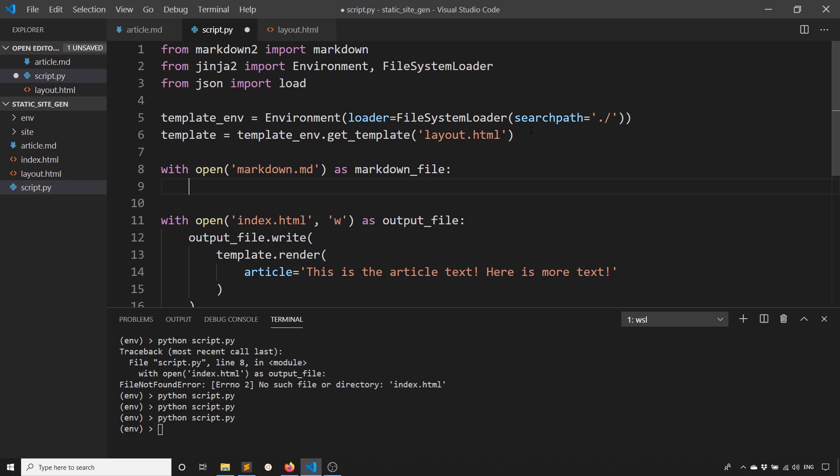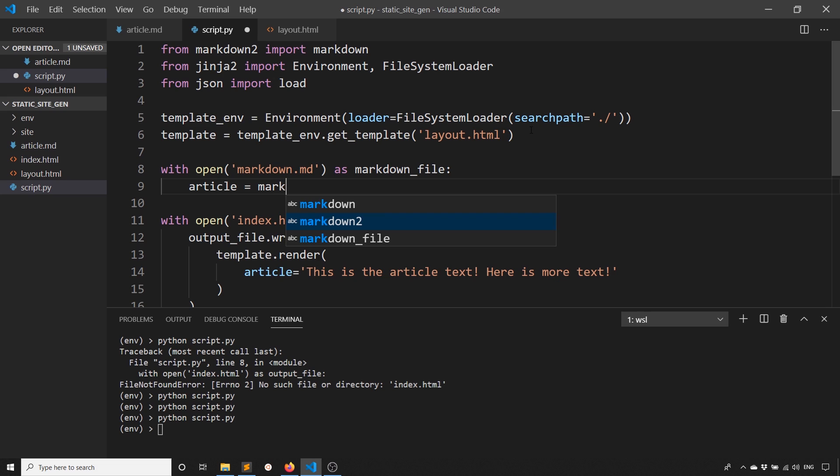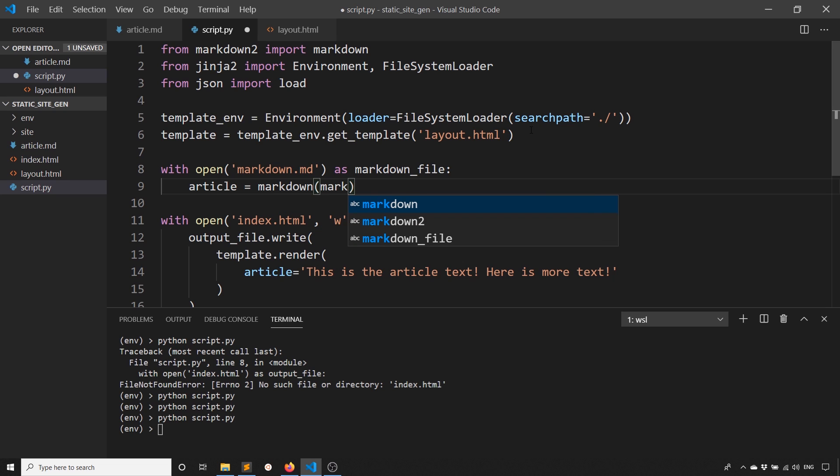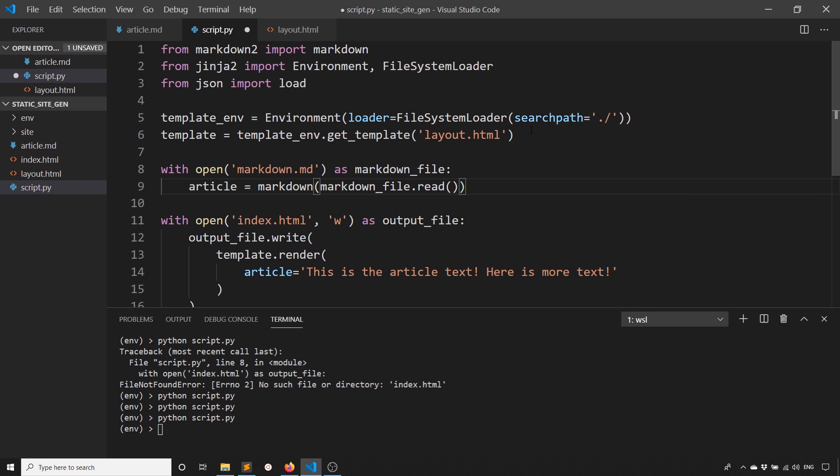What I want to do is say article is going to be equal to markdown, and I can load in the contents with markdown_file.read. Markdown just takes some Markdown text. Because I'm using a file, I'm just going to read it in here and pass it to markdown.